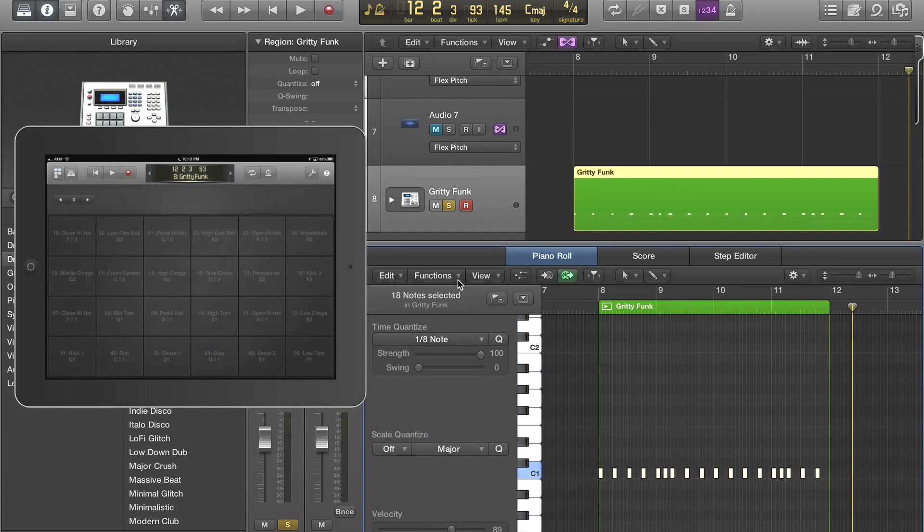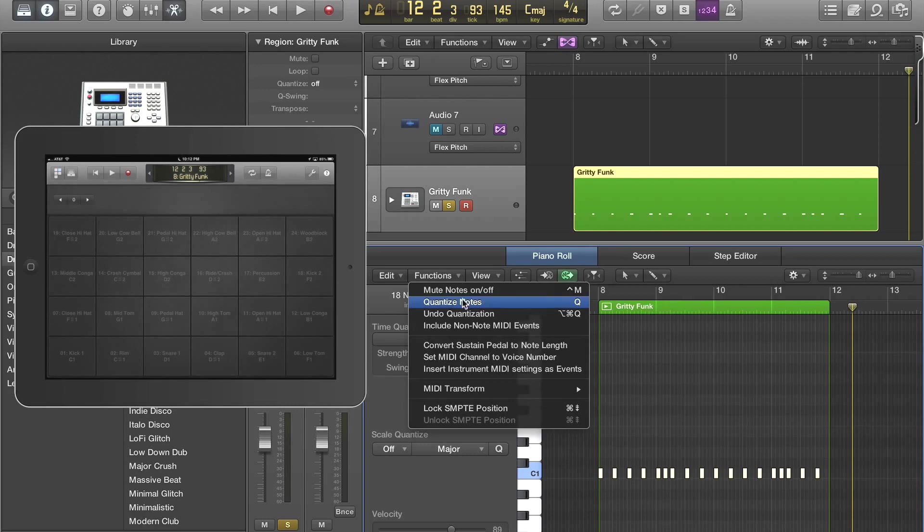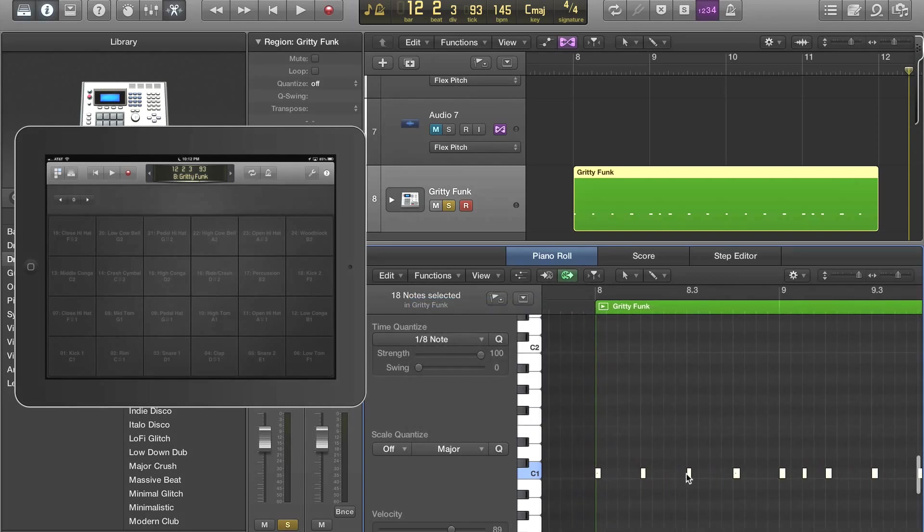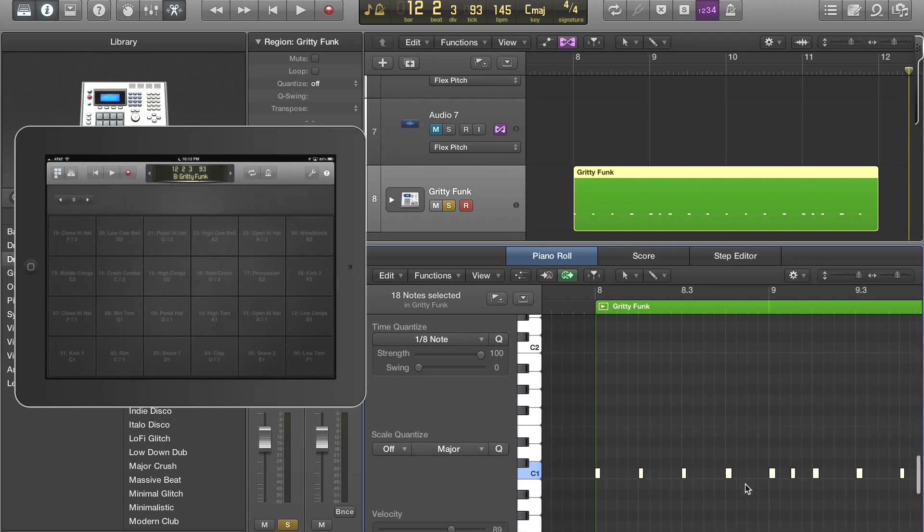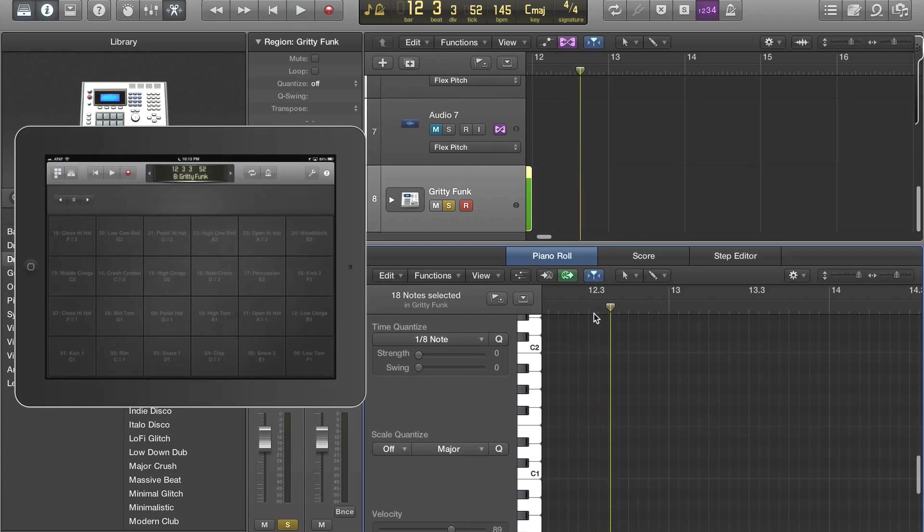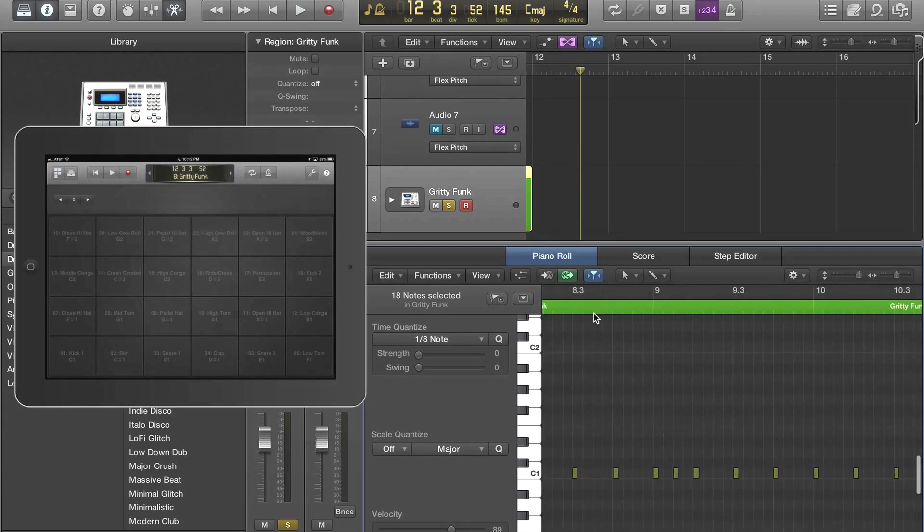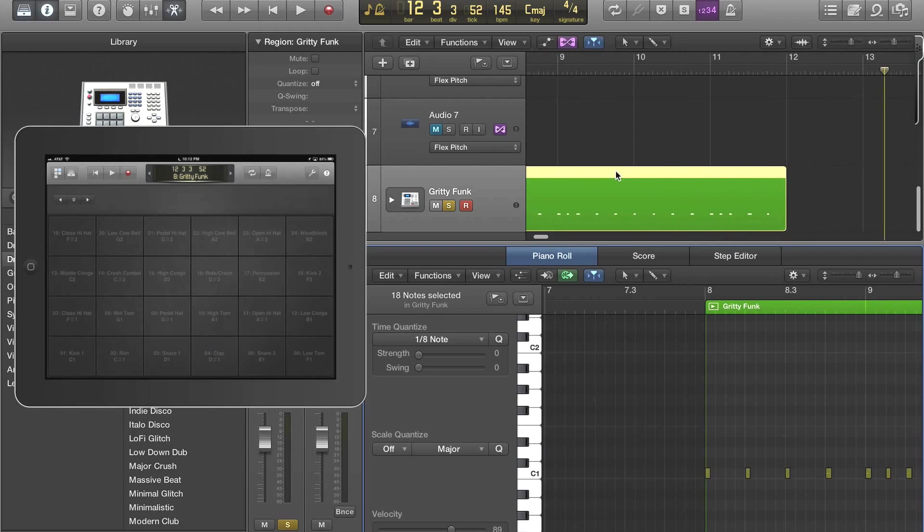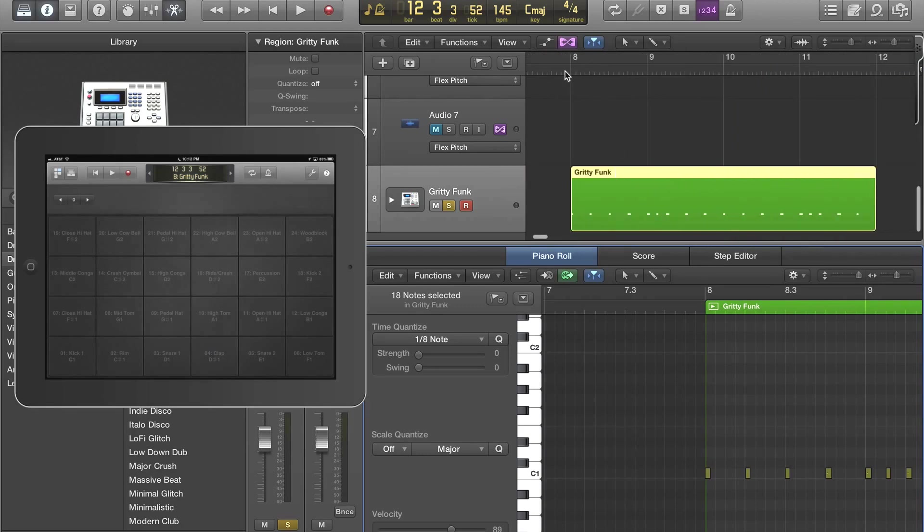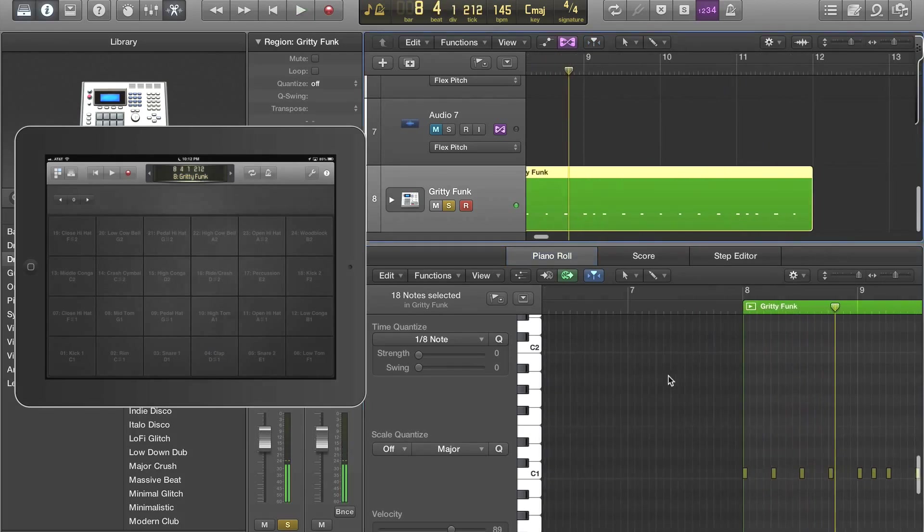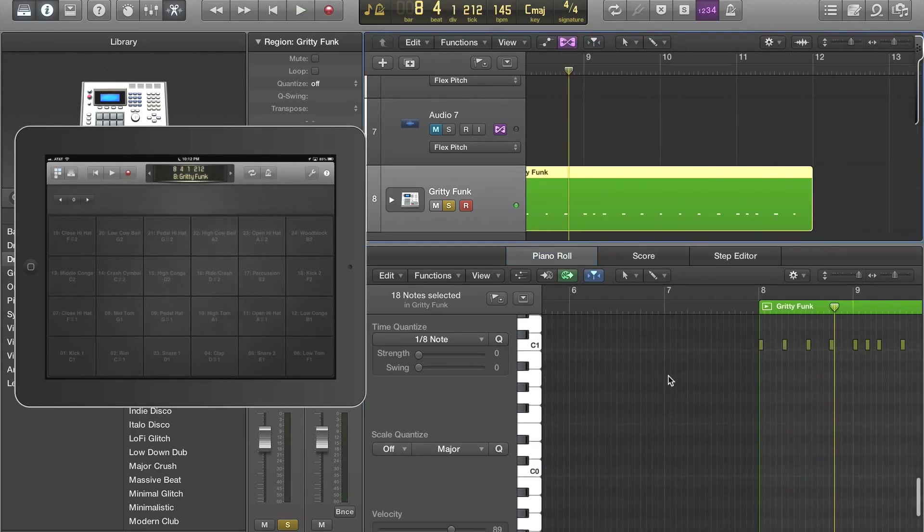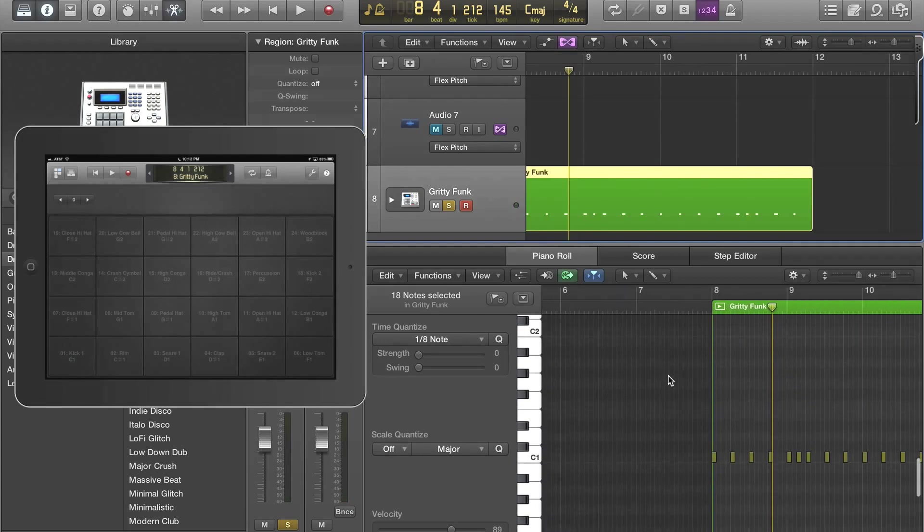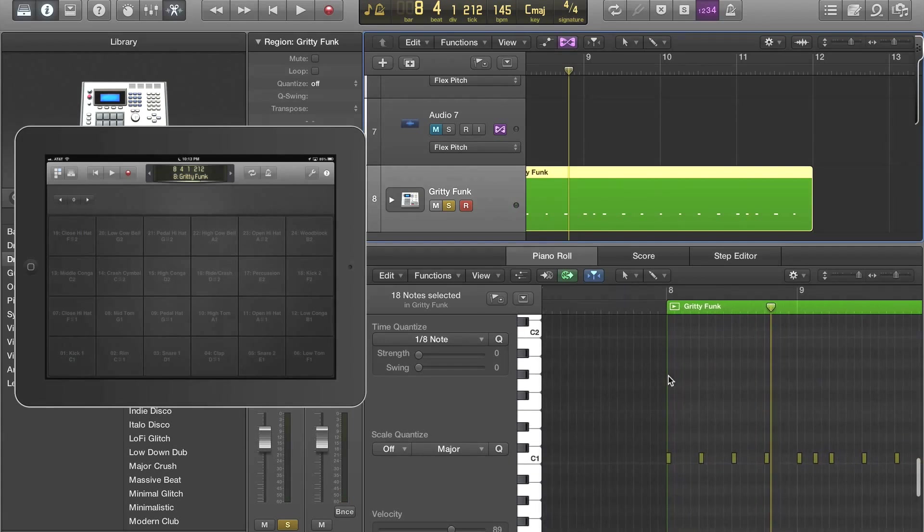I'm going to do functions, quantize. And now if you look, all these guys land on a note. So let's take a listen. Okay, so you get the idea.